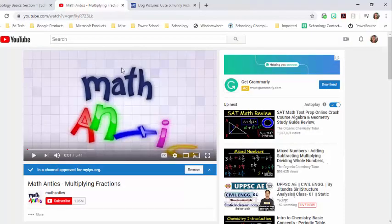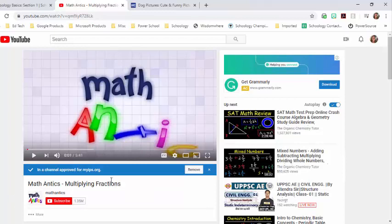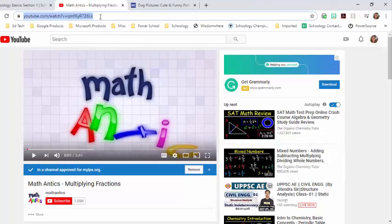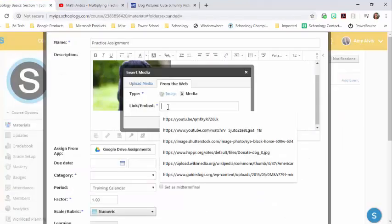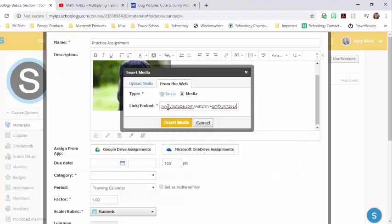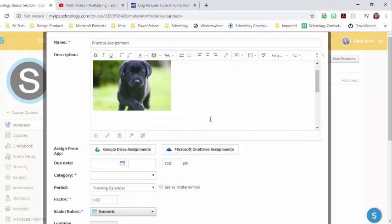I've already got it pulled up. If you've not discovered Math Antics, he's got a wonderful site with math videos. I'm just going to copy the link and go back to Schoology and I'm going to paste it. Insert media.